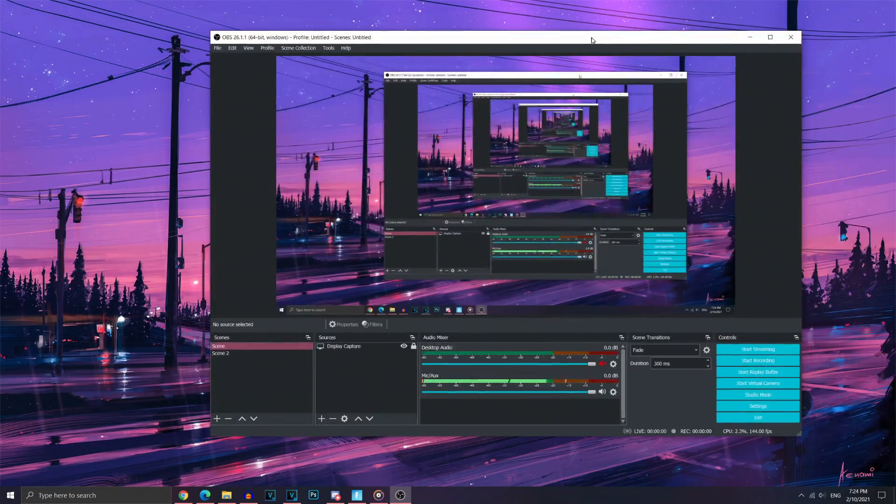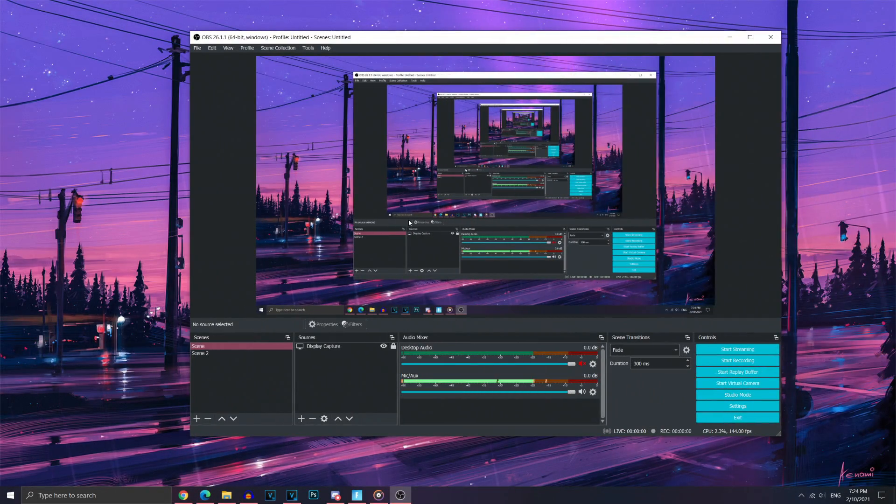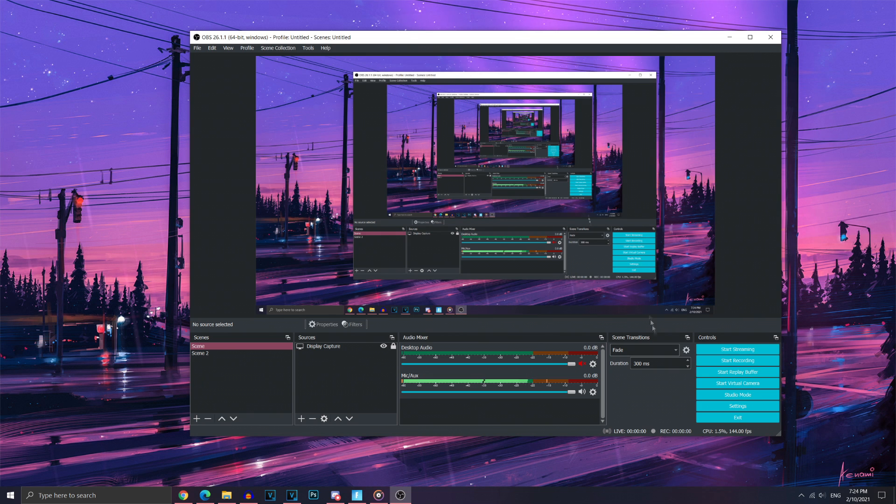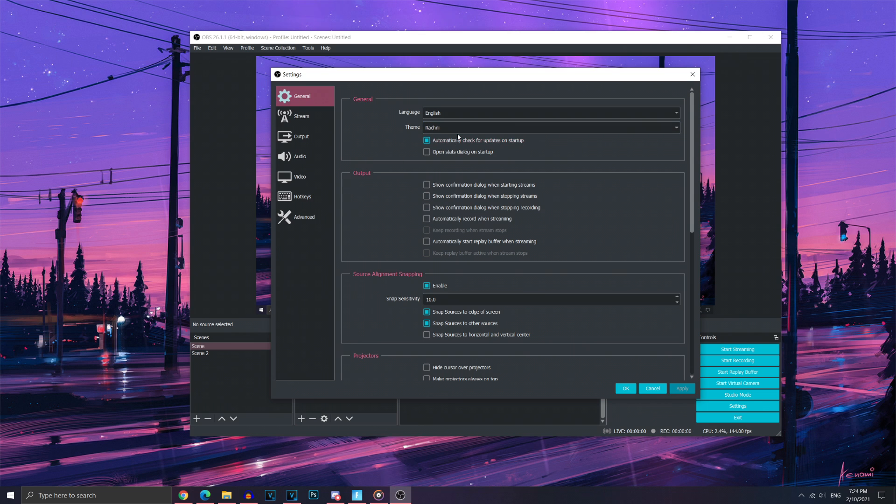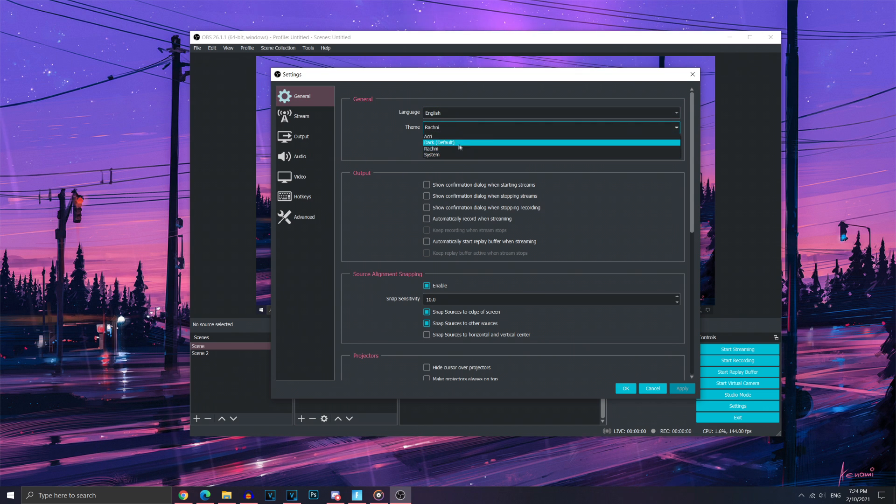So as you can see, this is what OBS Studio looks like once you have installed it. What you're going to want to do is go ahead into settings. I'm going to be basically showing you the settings I use to record my videos. For the Stream, I just use this one. You can change it to whatever you want.